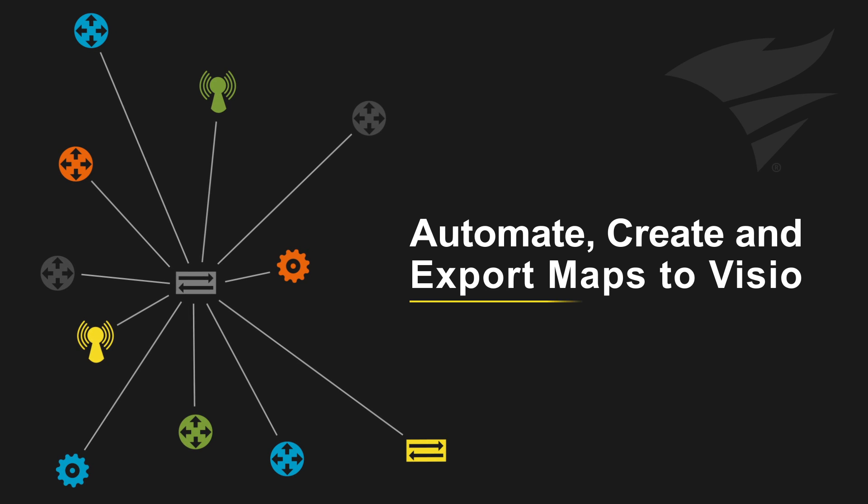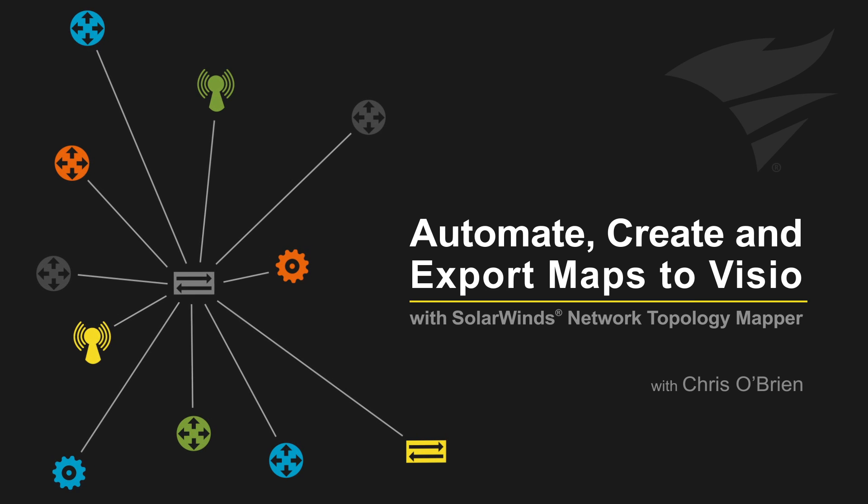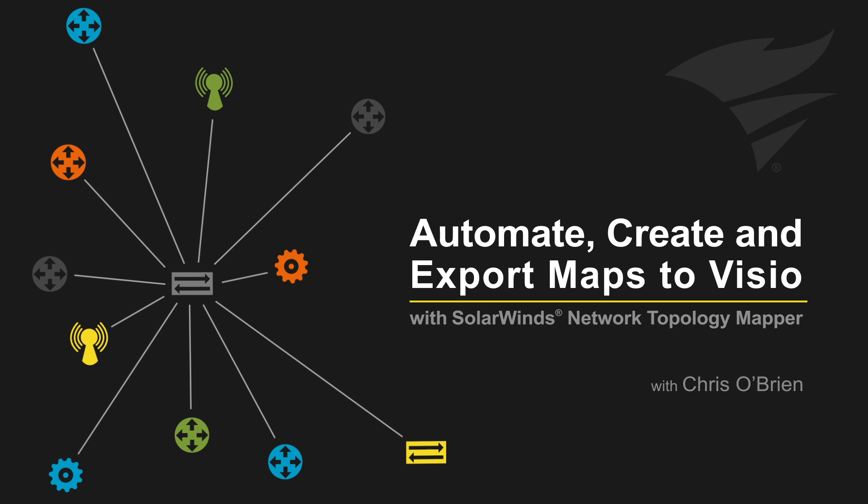This video will show you how to automatically discover your network, create network diagrams, and export them to Visio.